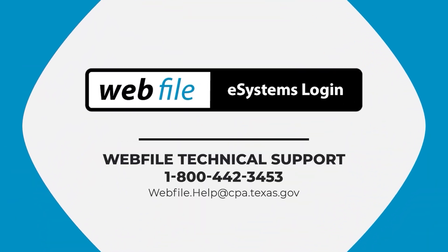If you need further assistance, we're happy to help. Please reach out to us by email or phone. Our contact information is also available in the description.